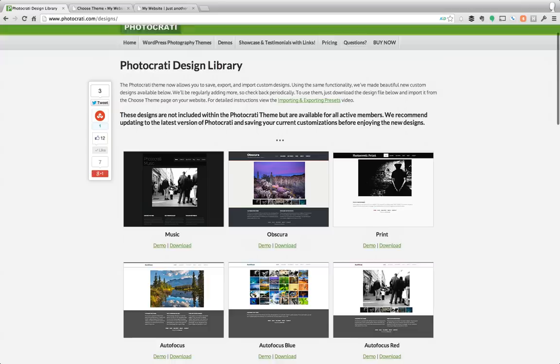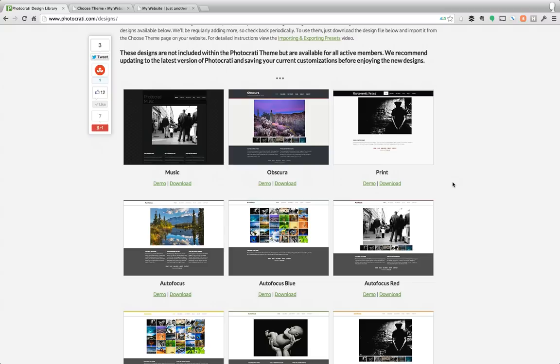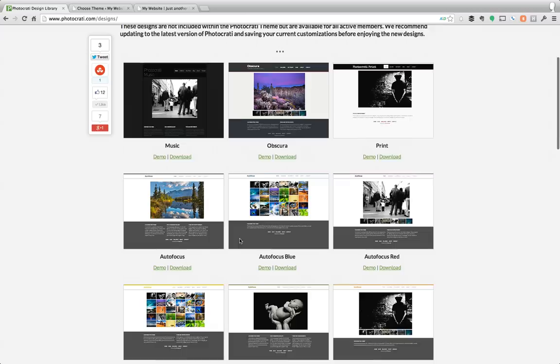What we've done is we've created a library, the PhotoKarate design library, which you can now demo and download other presets to also use within your website. And just like the ones that are built in, you can activate these with one click and then customize them per your liking.